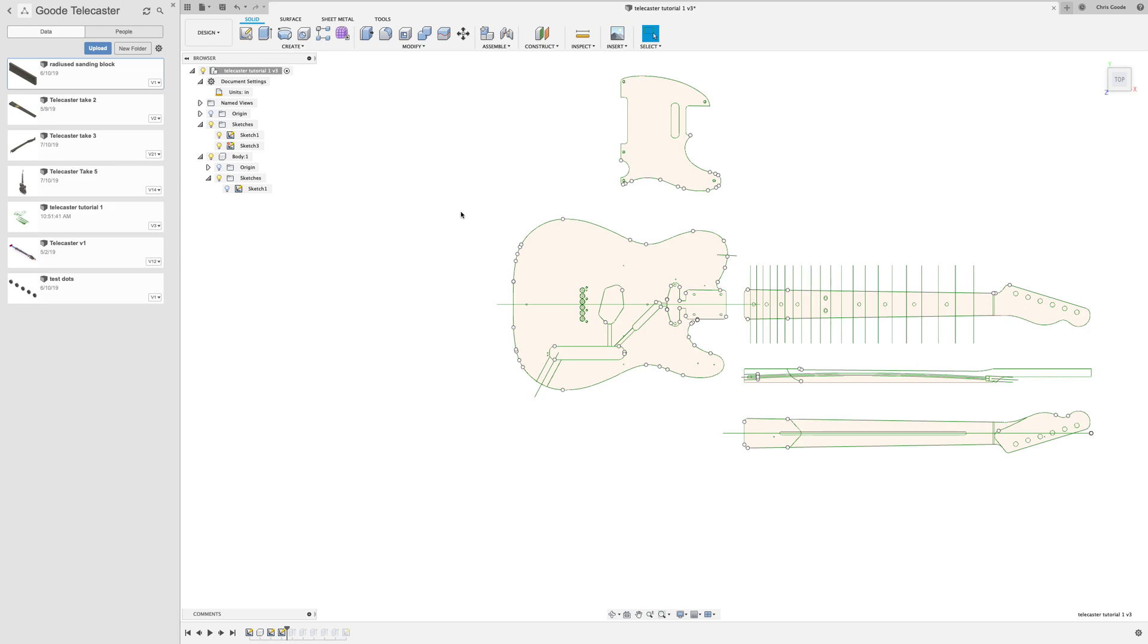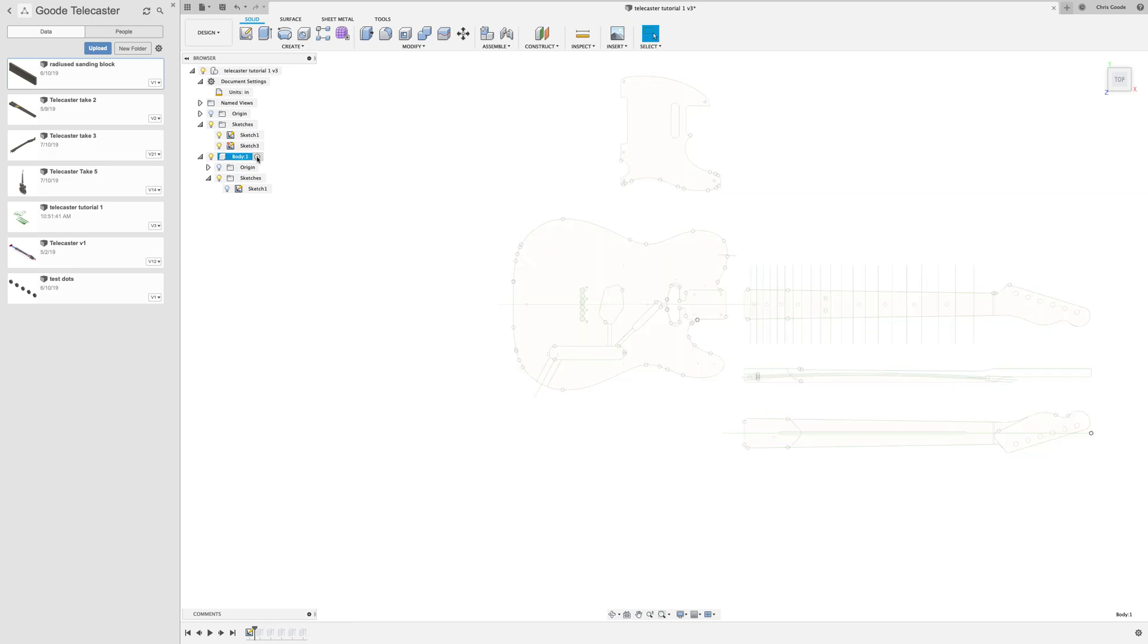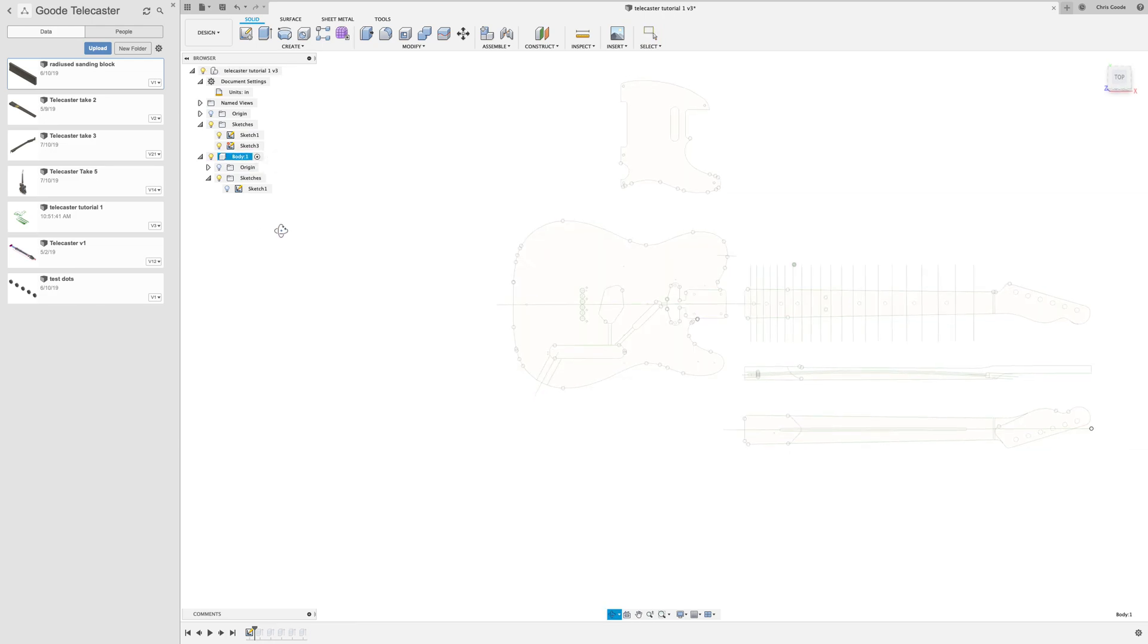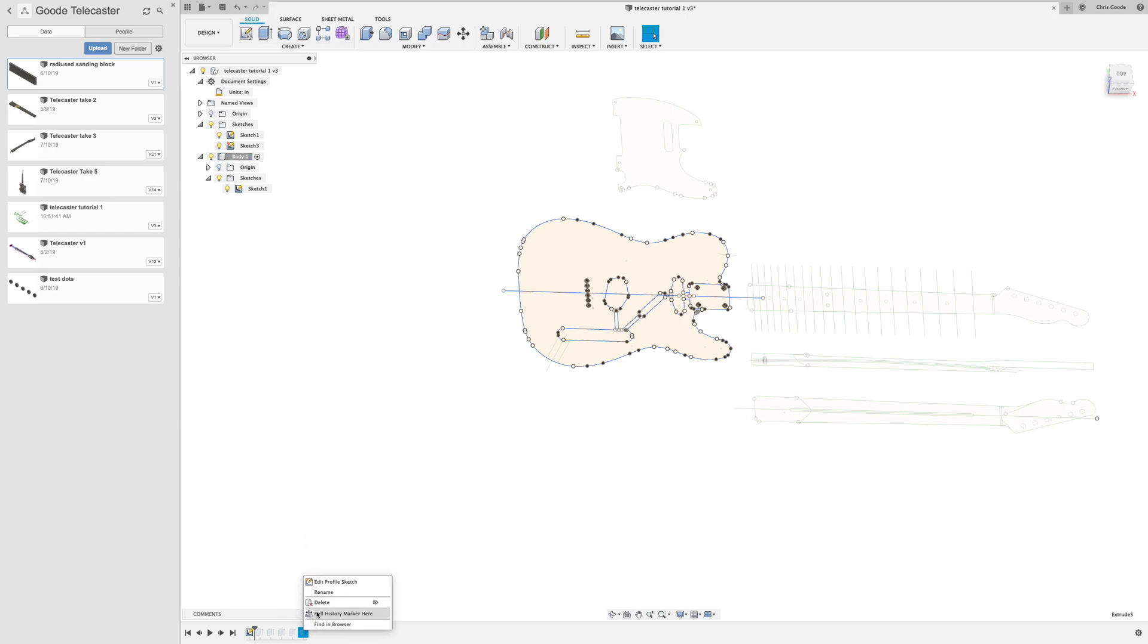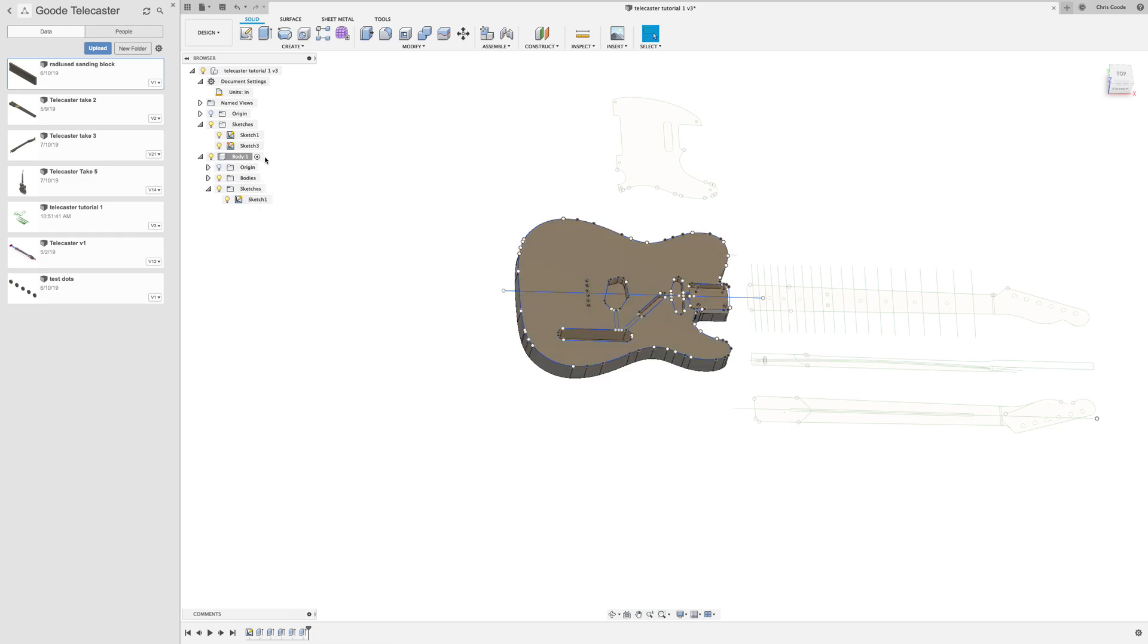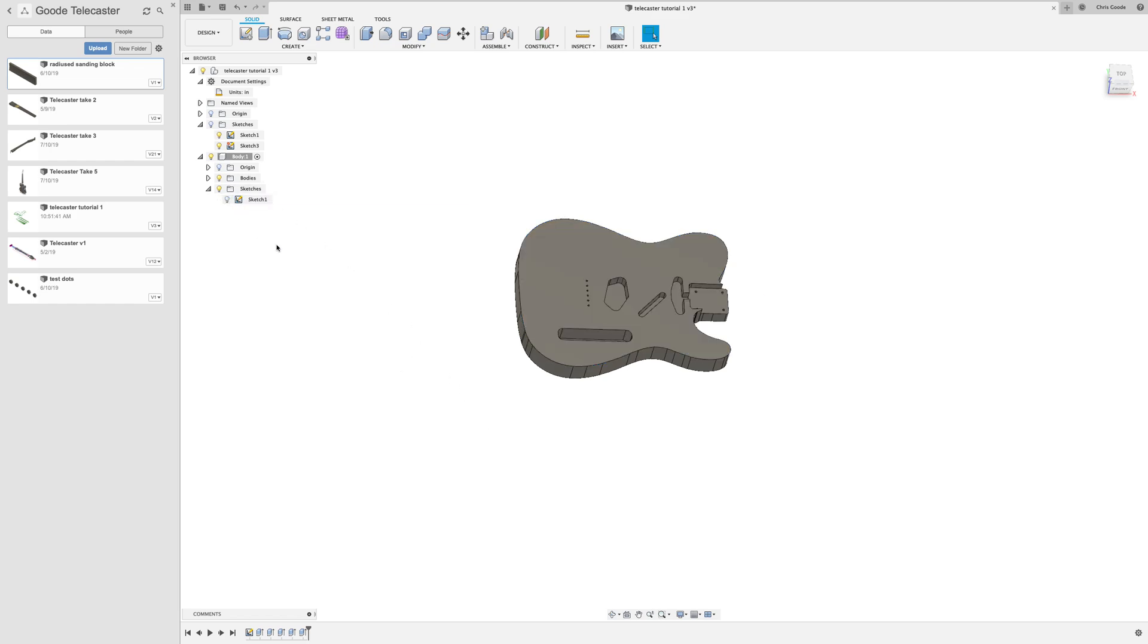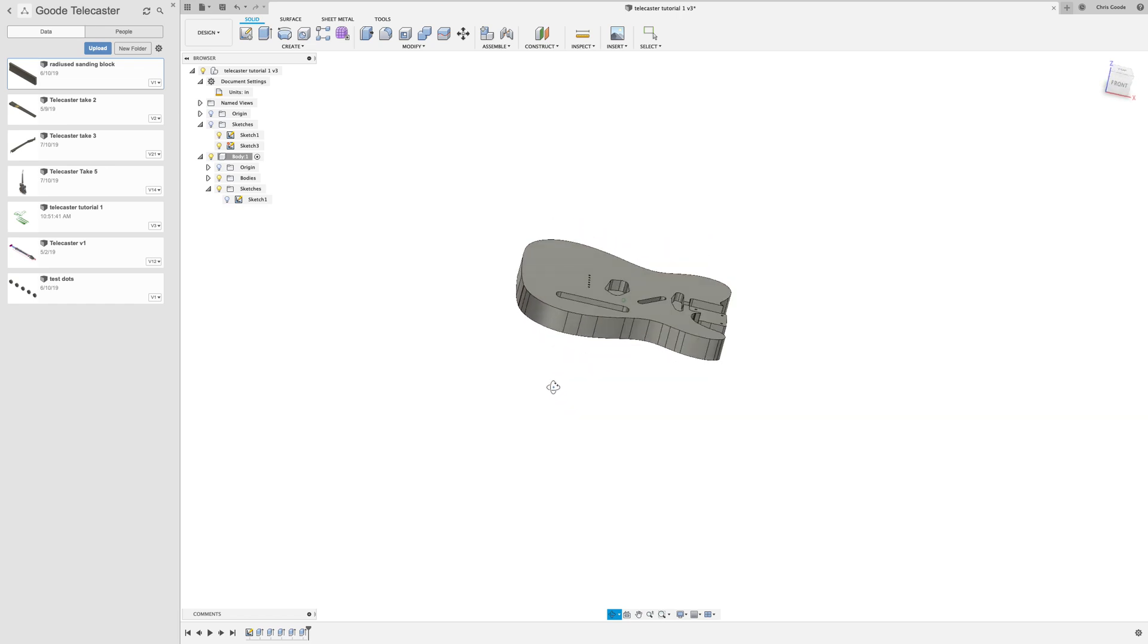In the previous video, we went from a two-dimensional sketch that we imported and modified into a three-dimensional body. Let's go back and make that body the active component, and there was our sketch. I'm going to hide the sketches so we're just looking at the body.